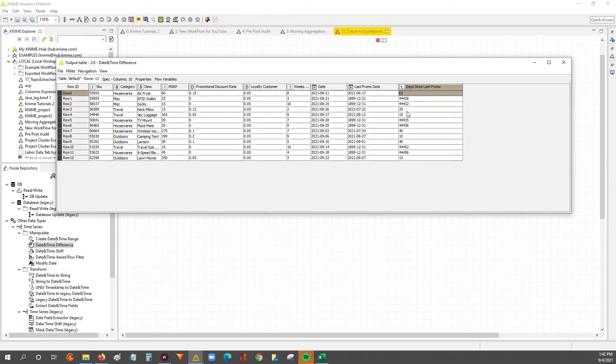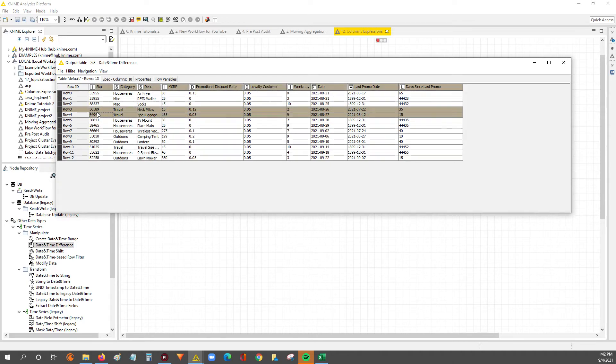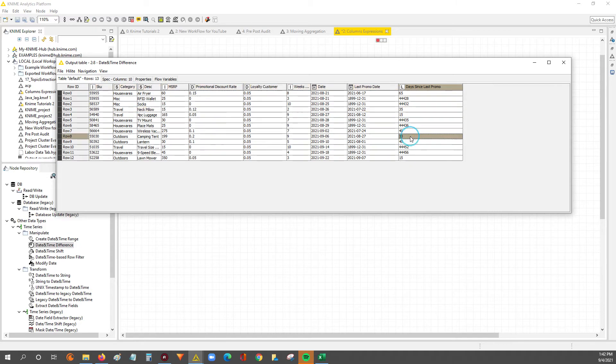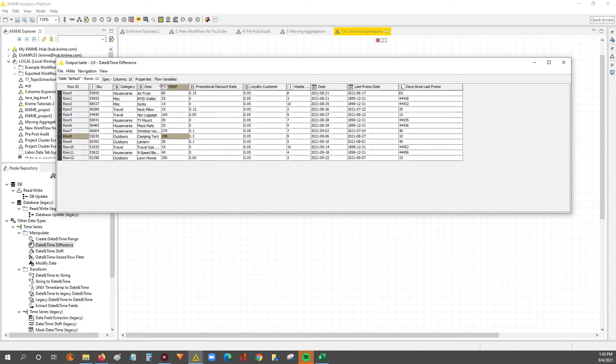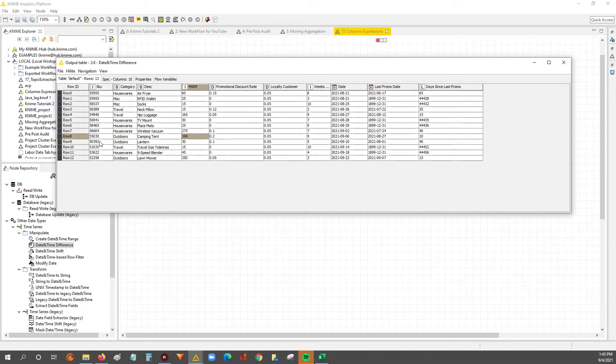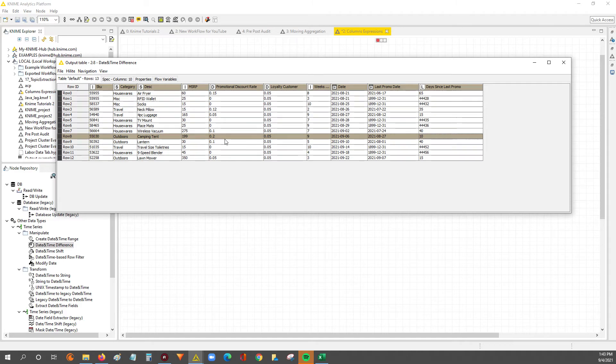But we're going to say give me the promotional price assuming you hit a set of criterias. One of those criterias will be if the product hasn't had a promo within the last 30 days. So for example, we'll be able to say for this item over here camping tent. Don't run a 20% discount on it because the days since the last promo is less than 30.